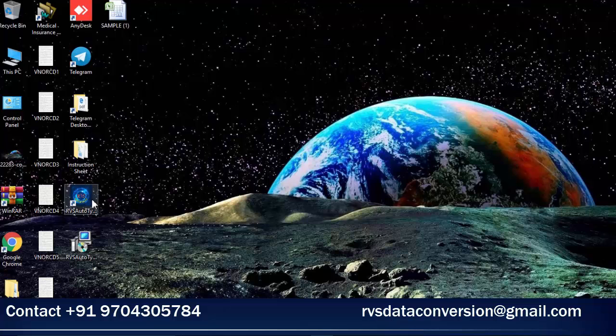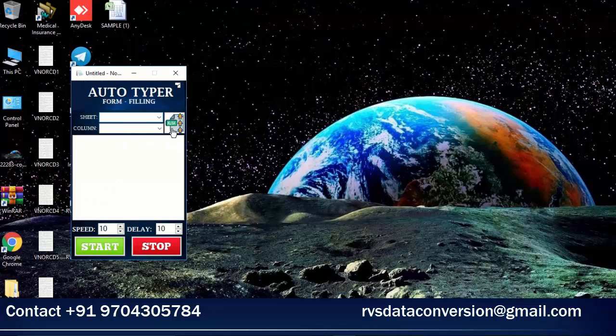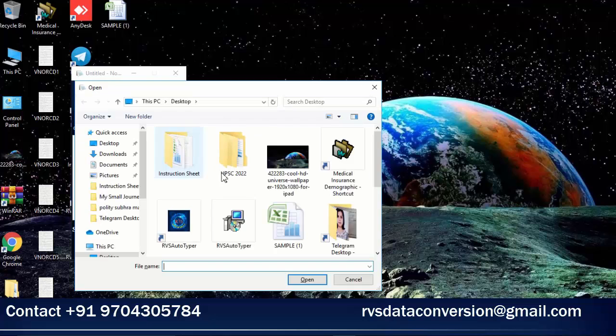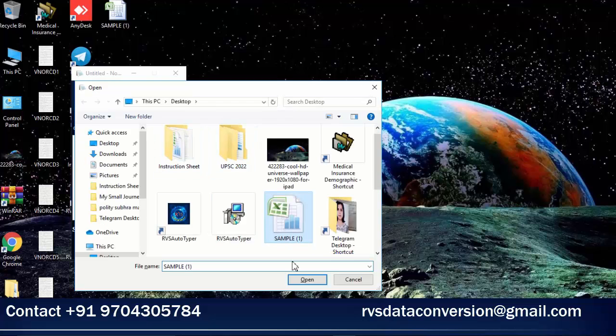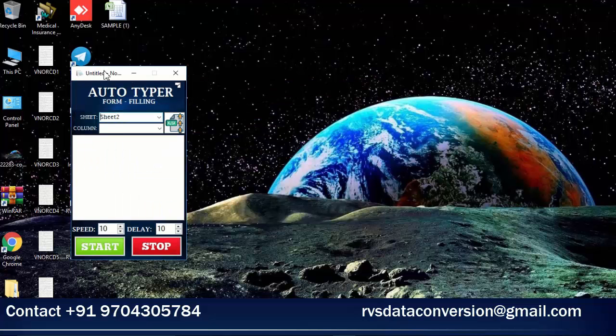Open RVs Form Filling Autotyper Software. Upload the Medical Insurance Demographic Form Filling Excel Sheet.